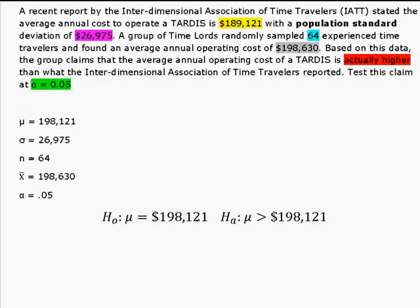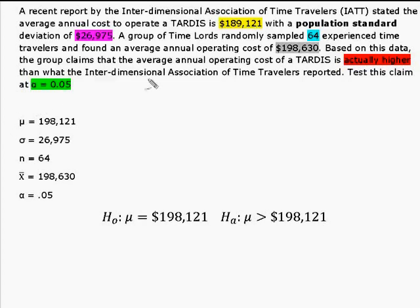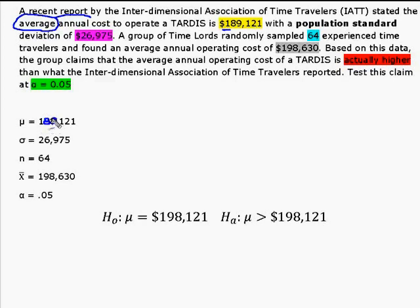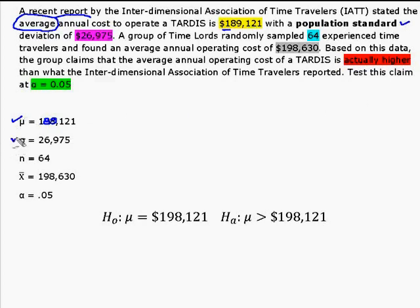So what I did was I went through so that I could identify everything I needed. It stated that the average annual cost was $189,121, which became the mean. I was told that I had a population standard deviation, which is sigma, of $26,975.